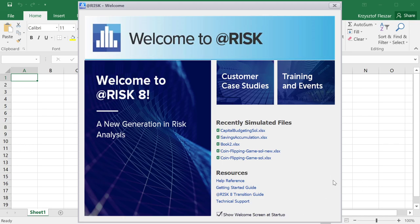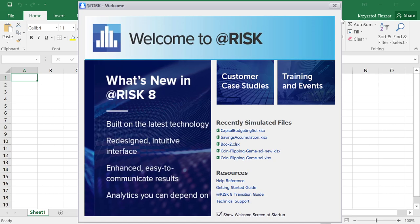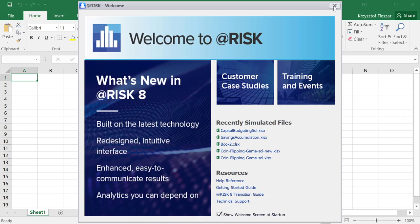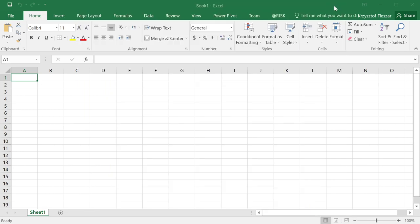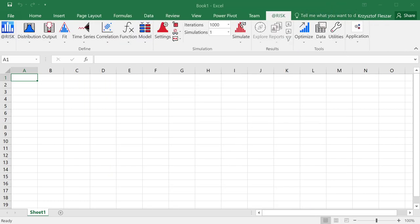If you try to do something during that time, sometimes errors appear. Now this opens and we can close the welcome window. You can see the @Risk Add-in toolbar appearing right there — there will be some functions that we will be using from here.